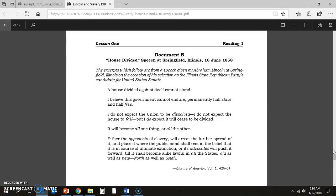I do not expect the Union to be dissolved. I do not expect the House to fall, but I do expect it will cease to be divided — it will become all one thing or all the other. And this will push Lincoln into the presidency at a later date. As always, don't forget to be awesome.